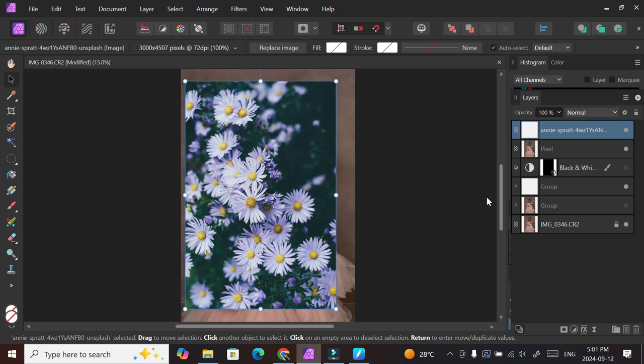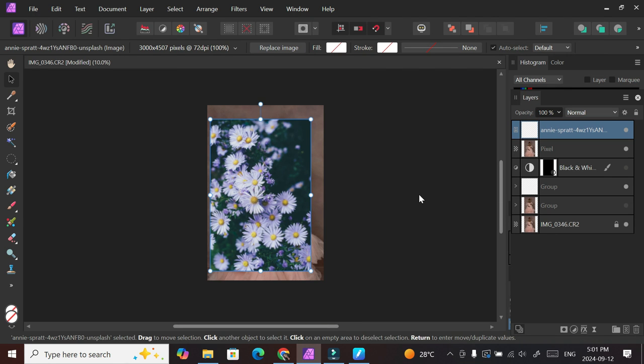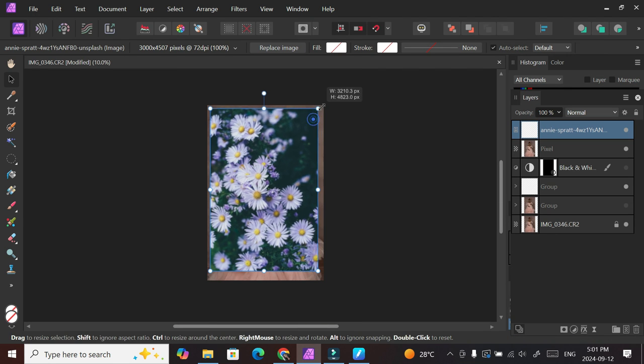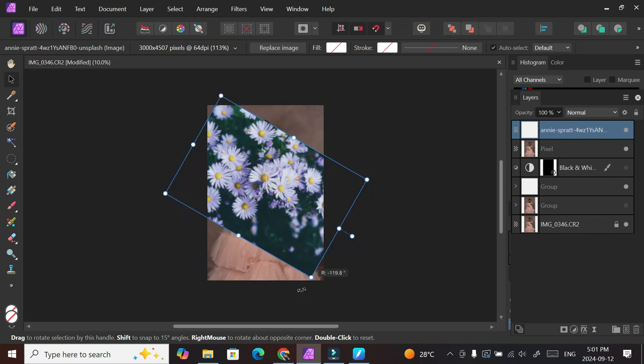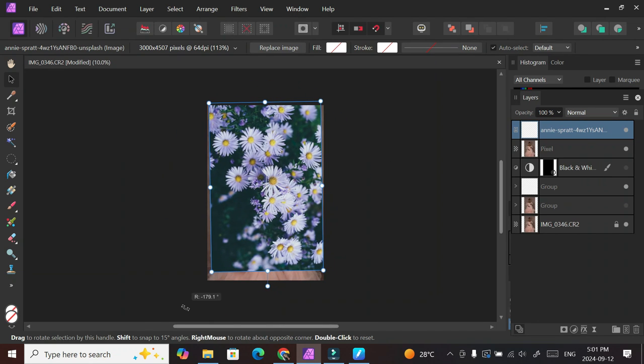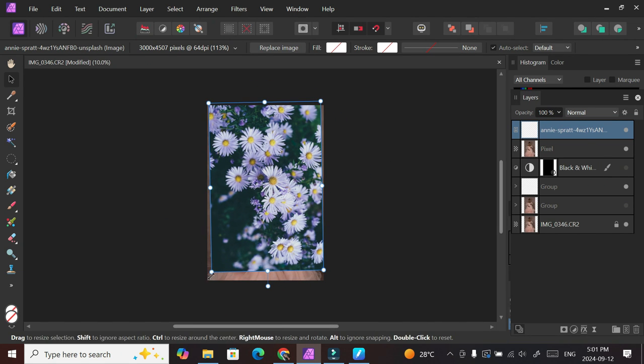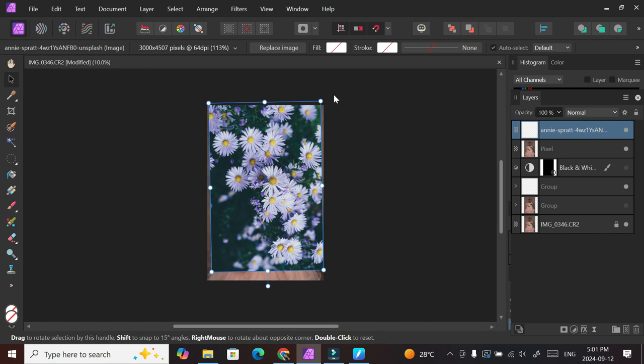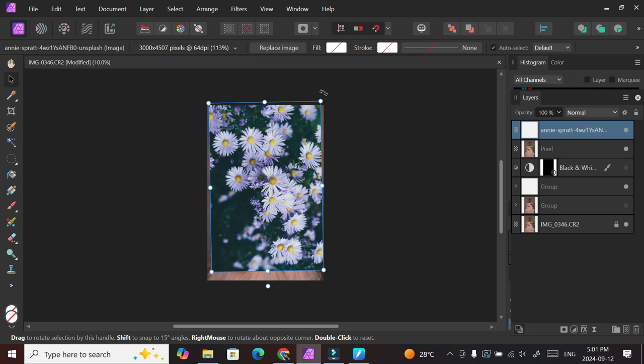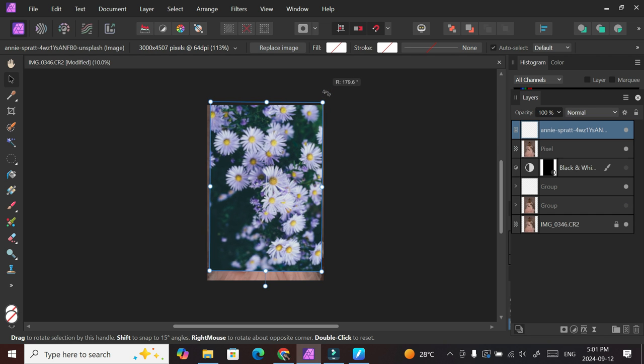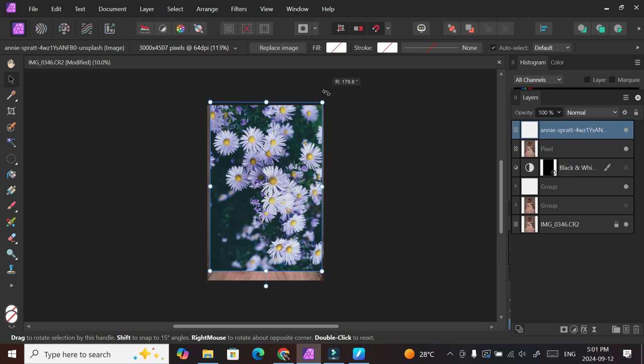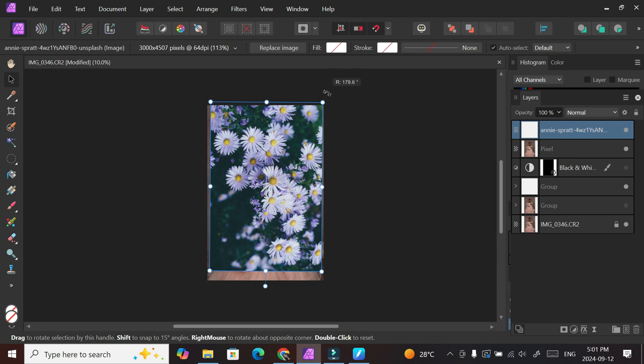Now I'm just using the move tool to adjust this the way I want it to be behind the subject. You can make it bigger or make it smaller, and sometimes you just want a pattern on just one part of the picture, so you can actually make it really small just to fit into what you want to adjust.